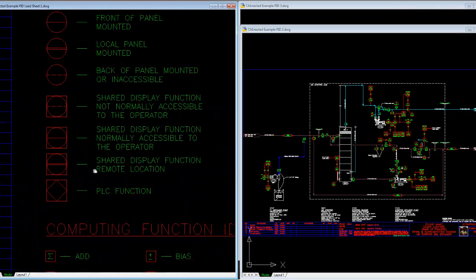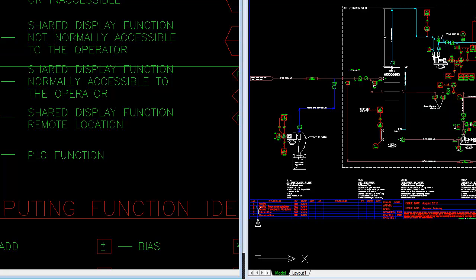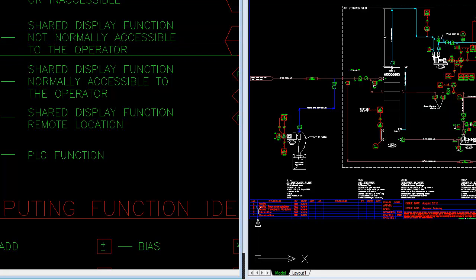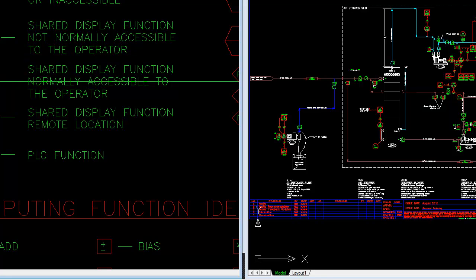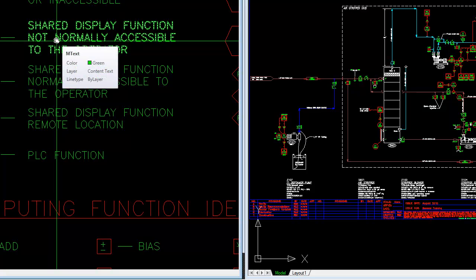In much the same way that circles with lines are used to illustrate local panel-mounted physical devices, the graphical symbology associated with controls has comparable line types. For example, a dotted line means it's not normally accessible to the operator — I like to use that for things that are maybe password-protected screens that allow you to get in and adjust PID control settings for integral rate and derivative values. You may want to change set point values or change the points at which alarms occur.